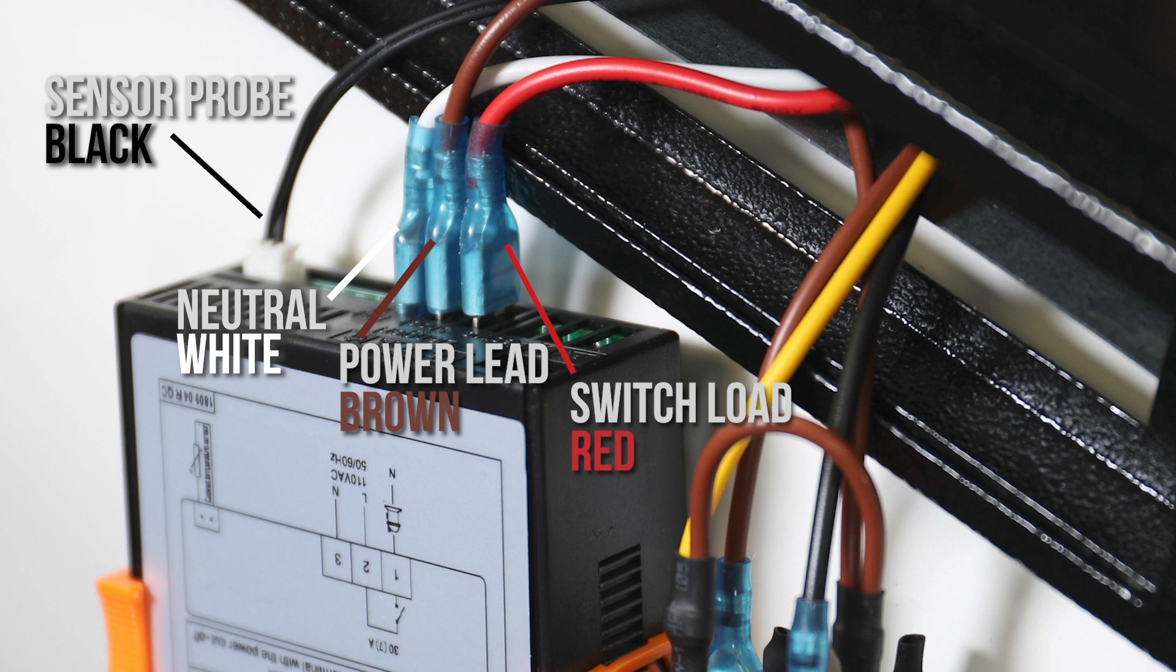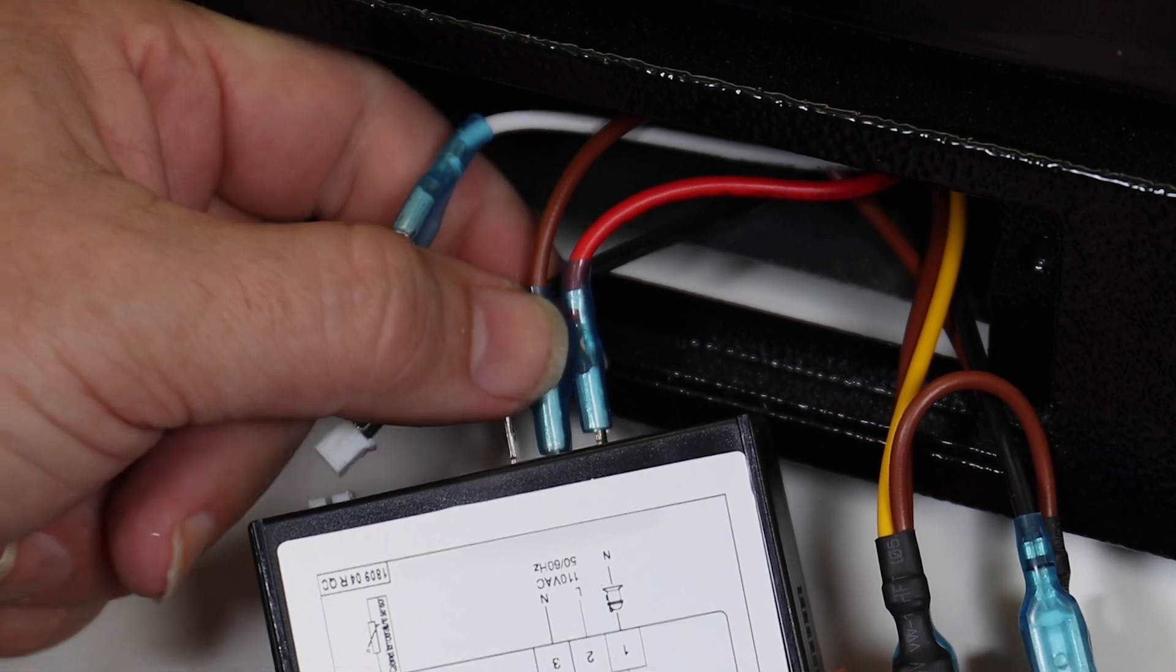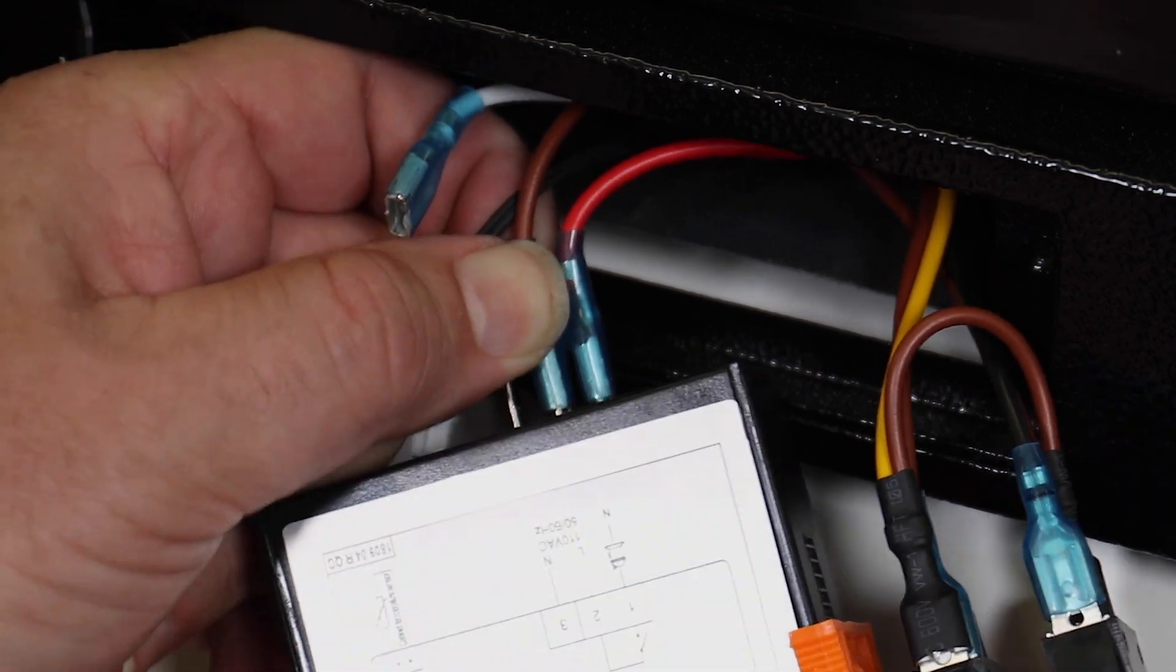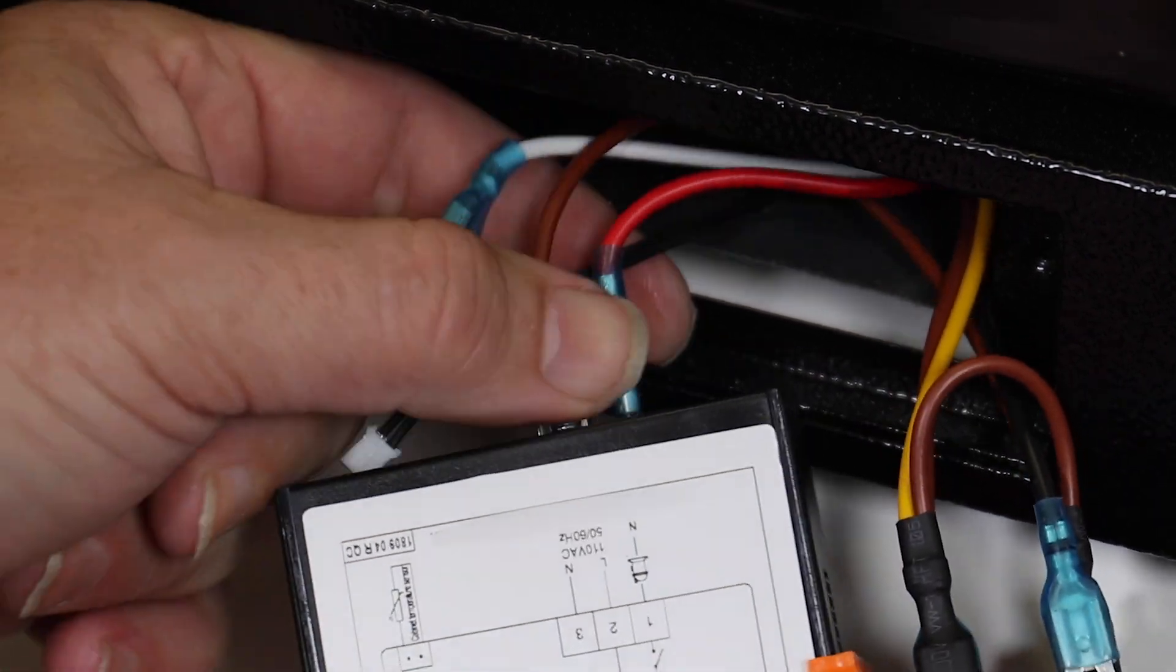Be sure to make a note of each wire before disconnecting them. The colors and positions of the leads in your appliance may be different than the example shown here.